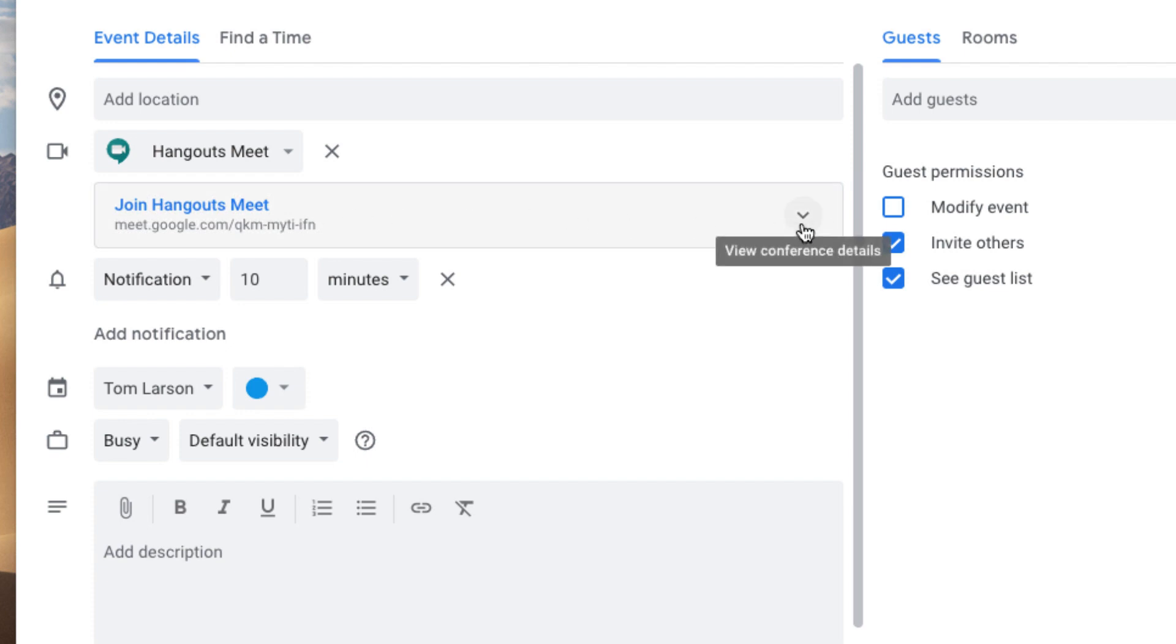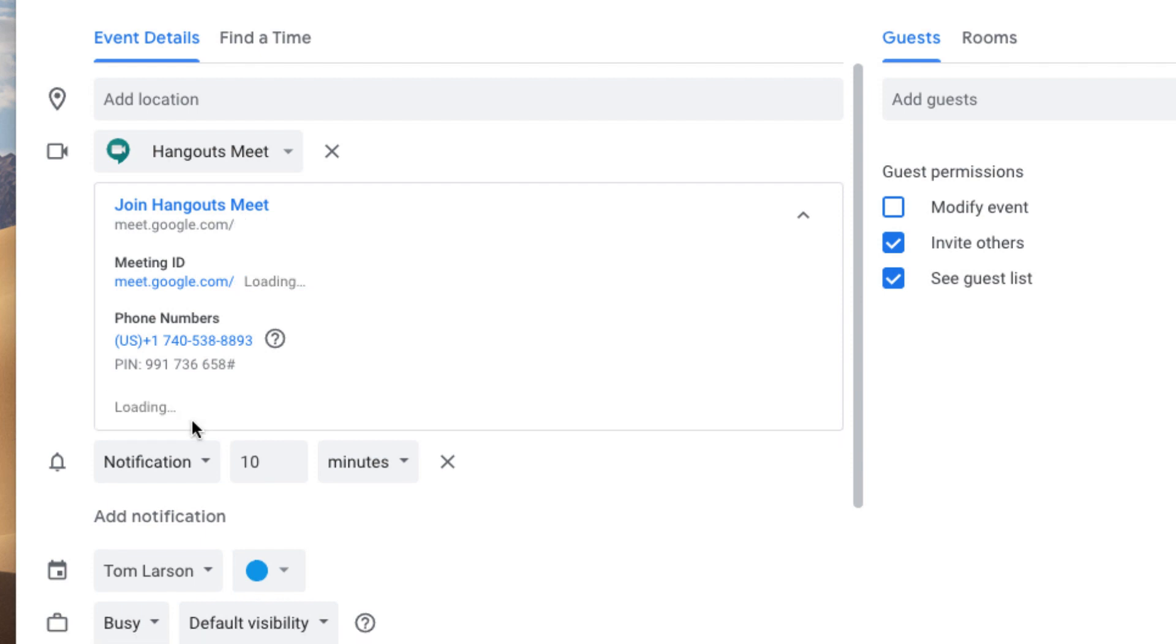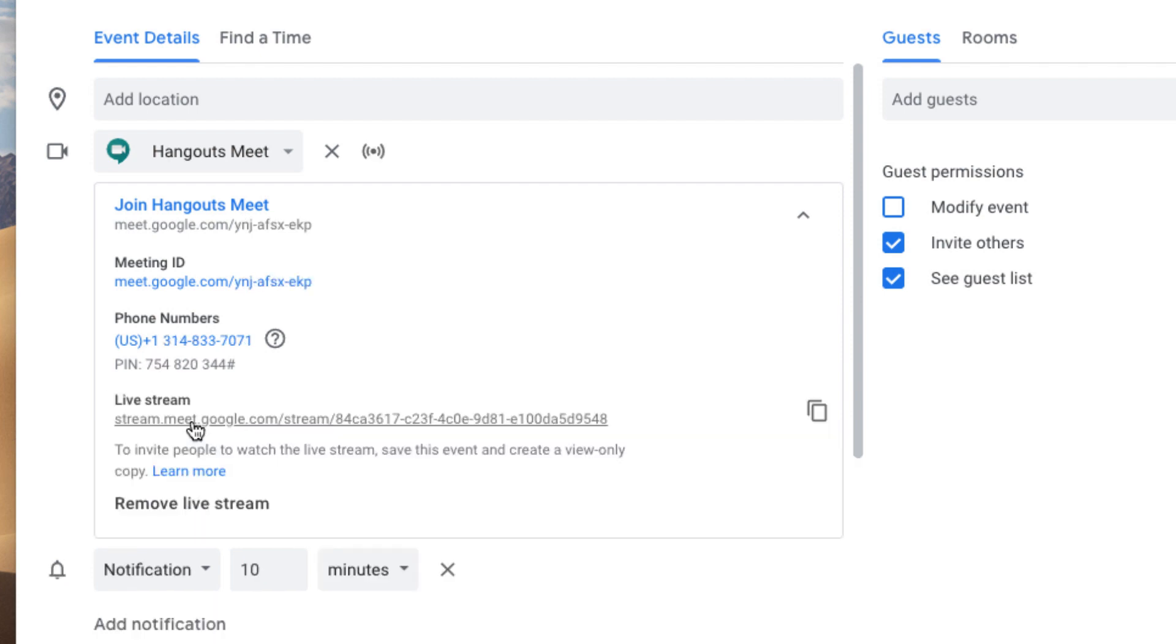You'll see another dropdown option right here, which will reveal conference details. Click there and then choose Add Live Stream. To invite people to watch this live stream, all you need to do is provide this URL right here.